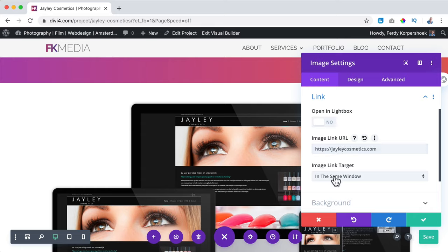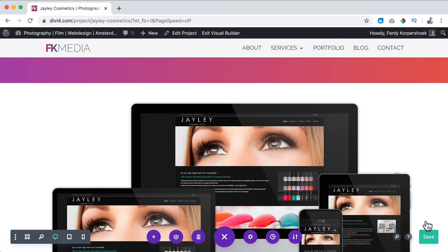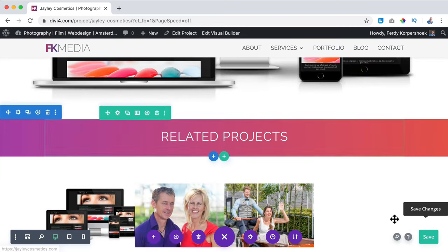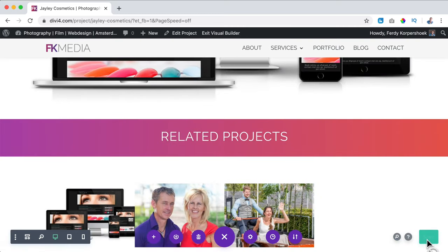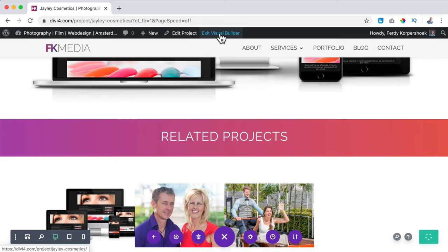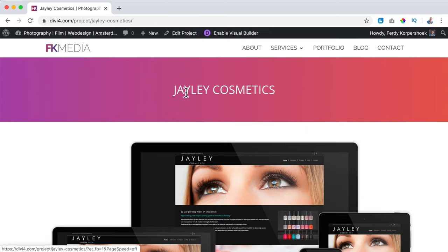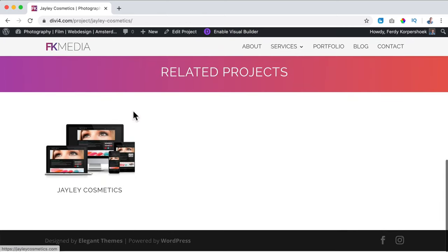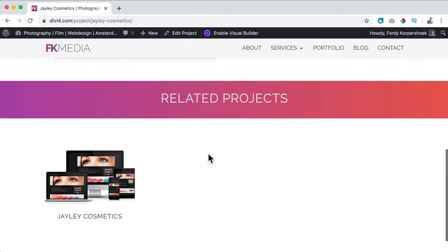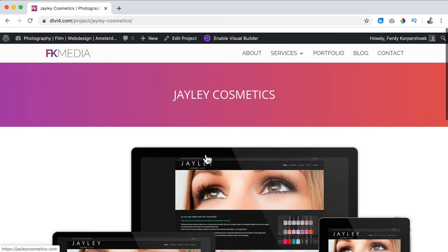I open it in a new window. Save it. Again, when I exit the Visual Builder you will see only the project Jaylee Cosmetics in the related projects. So that's how it works.